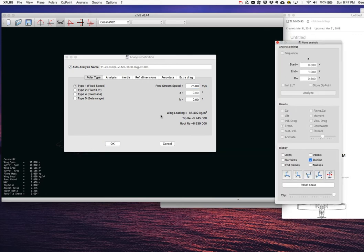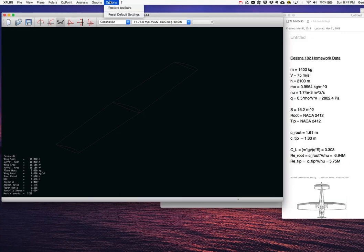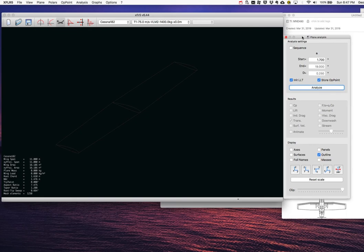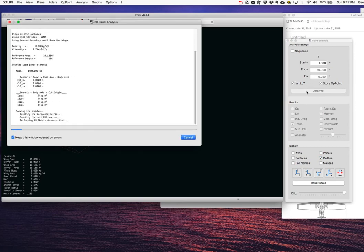Now I'll run the analysis. XFLR5 in this mode doesn't allow you to specify a target lift coefficient directly like XFOIL does — we have to iterate the angle of attack by hand to converge on CL = 0.303. I'll start with α = 1°. After running, the reported CL is 0.245, so I need a higher angle of attack.